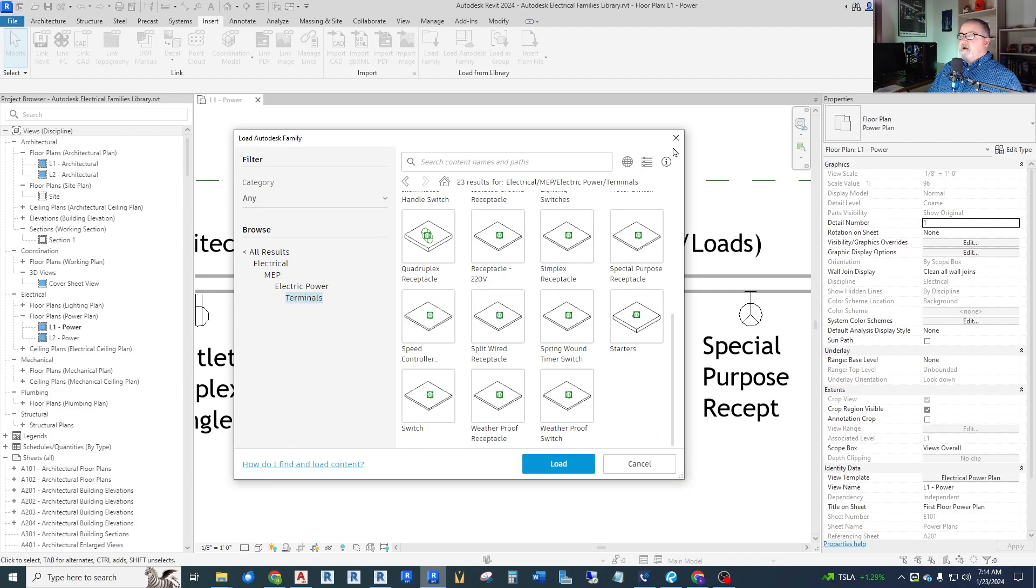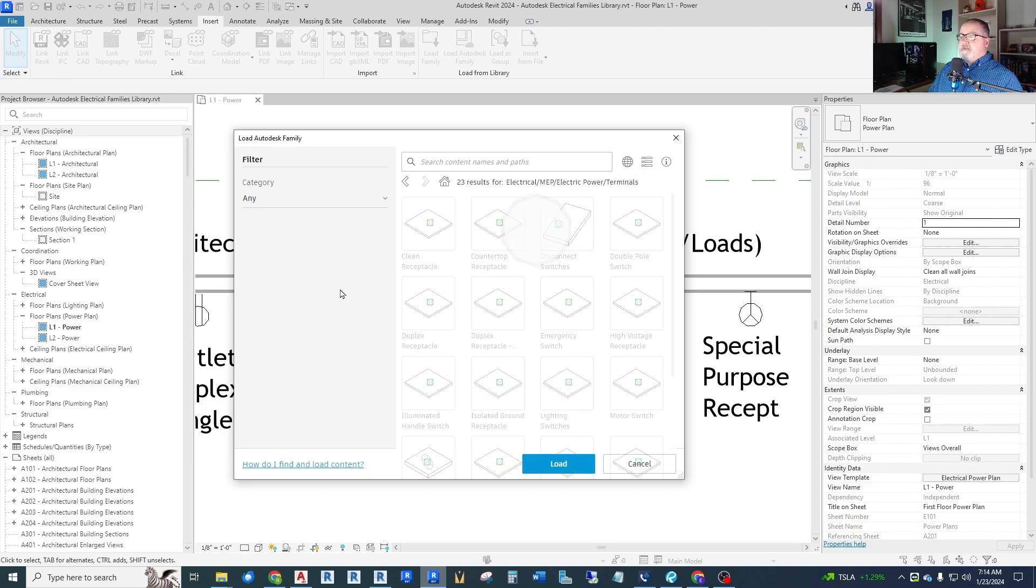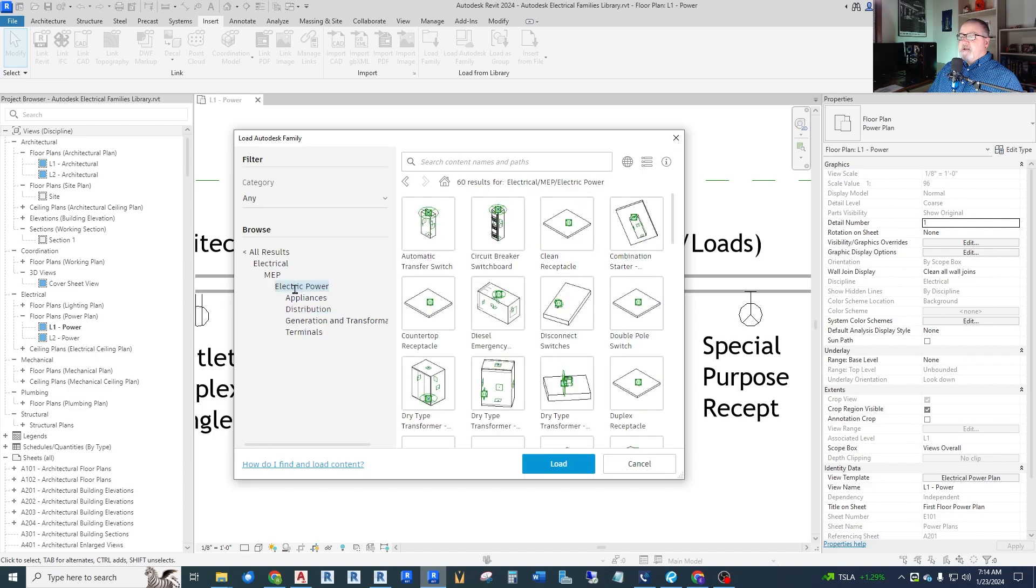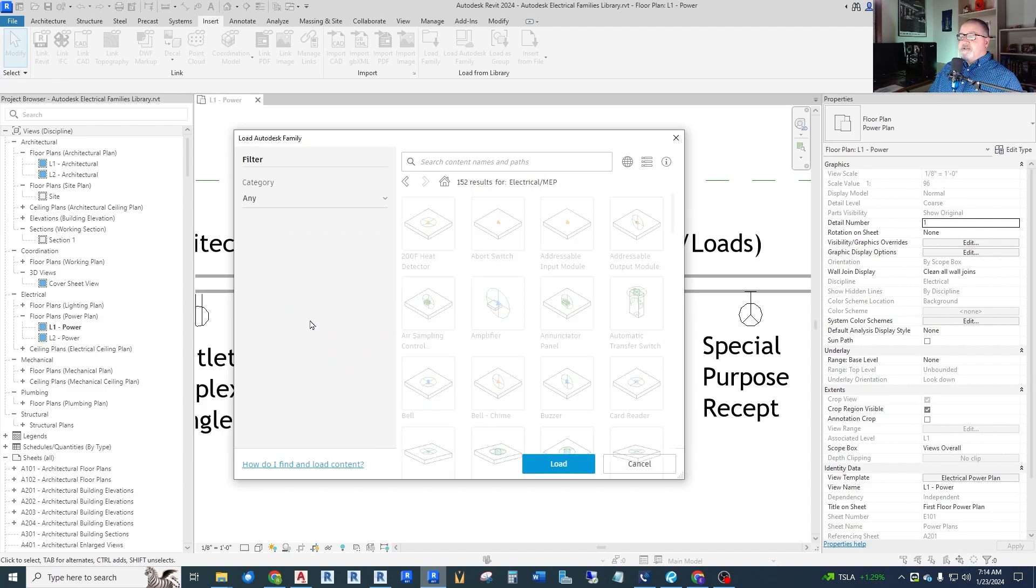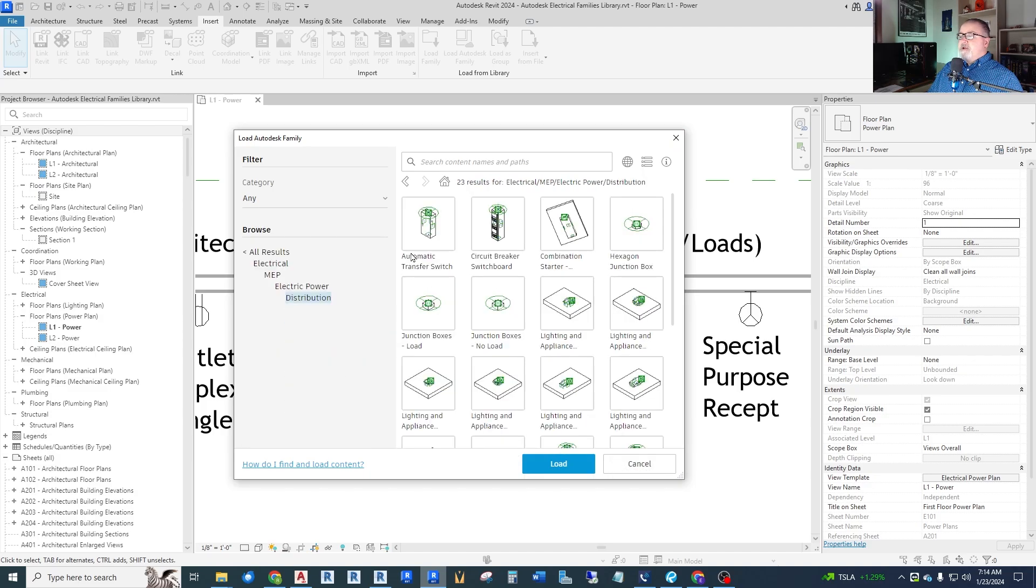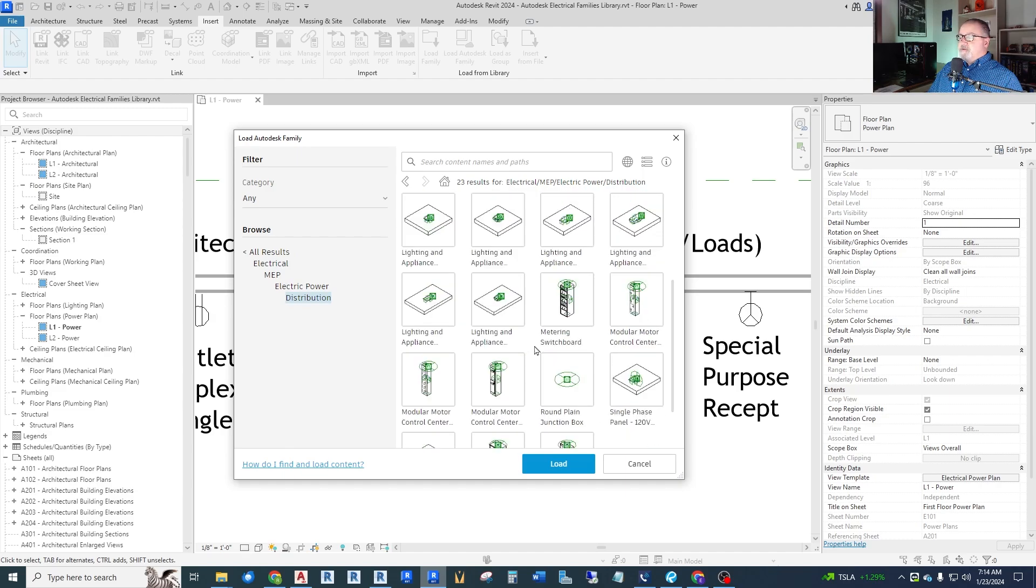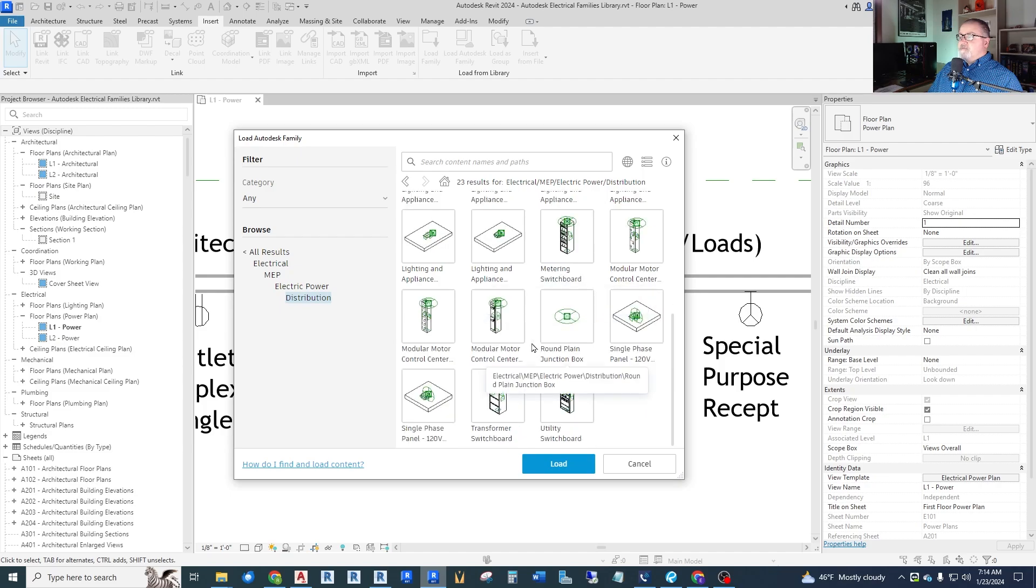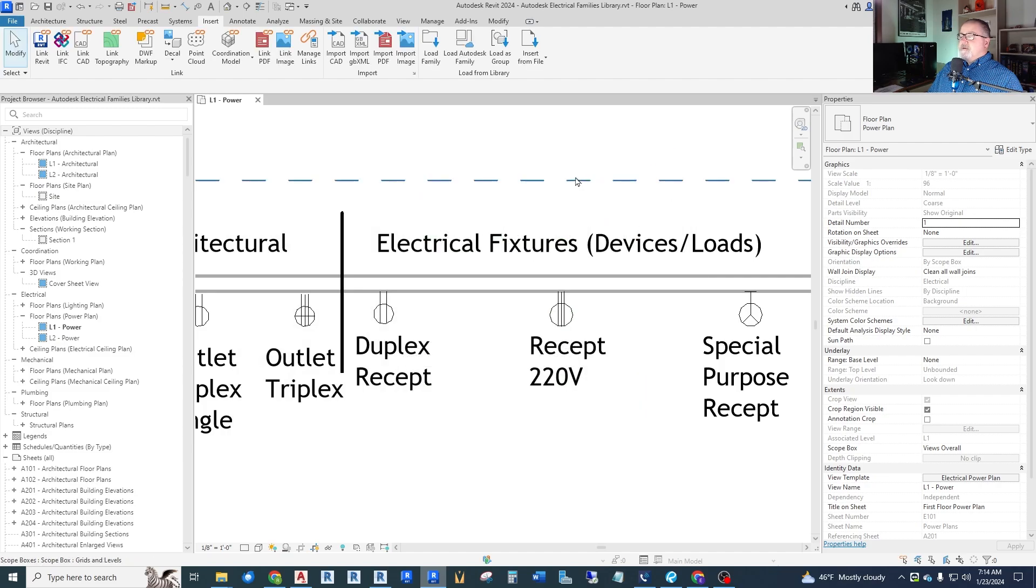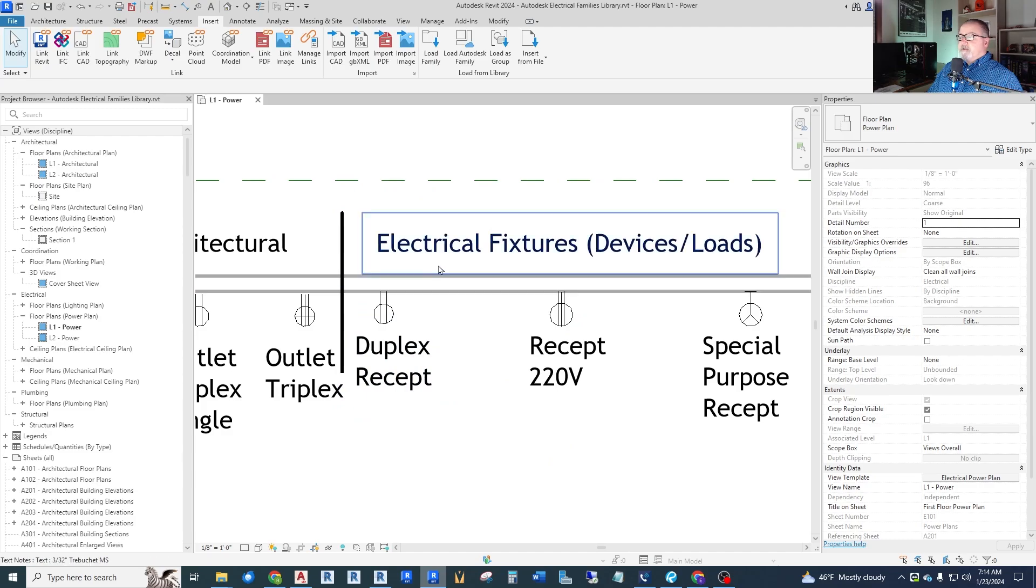The terminals are like receptacles and things like that. So what I've done is I've gone through and pulled a bunch of these out. And even under the distribution, you'll find transfer switches and circuit breakers and starters, junction boxes, switchboards, panel boards. So I've pulled a bunch of these out already so we can look at those quickly.